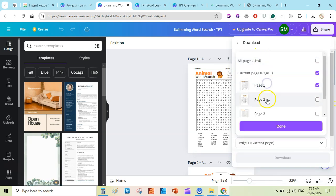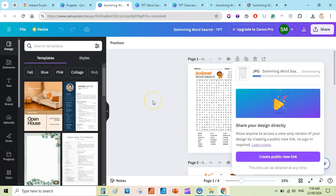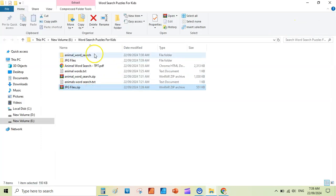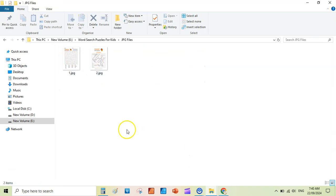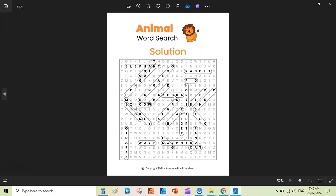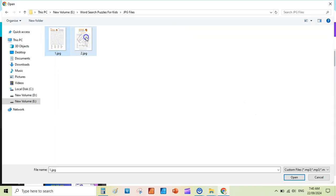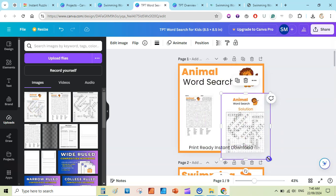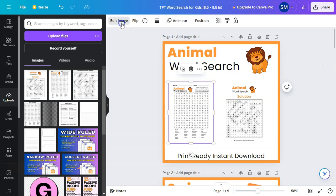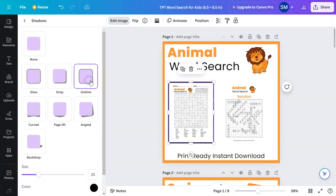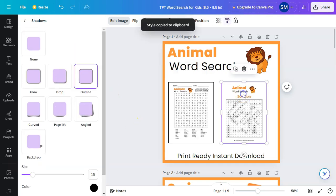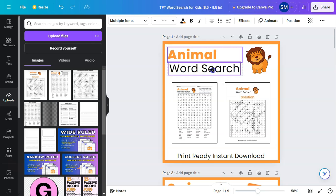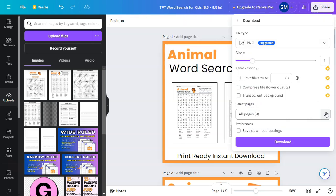For cover creation, also download the puzzle page and solution page as JPG — click 'Download,' select JPG, download both pages, and save to your folder. Extract and you will see the pages saved as JPG files. Make sure your covers are unique — don't copy my covers exactly. Add the puzzle page image and solution page image to the cover, resize, use the 'Clean' background removal, add a drop shadow or outline to make it pop, then copy the style and paste on the second image.